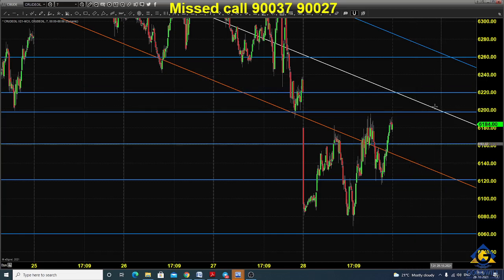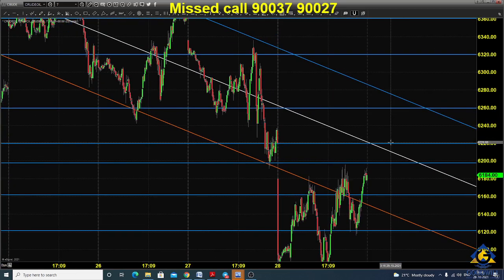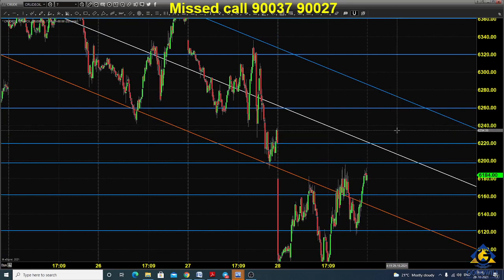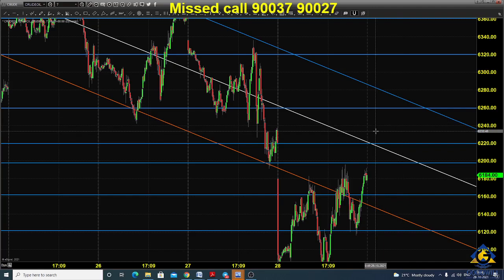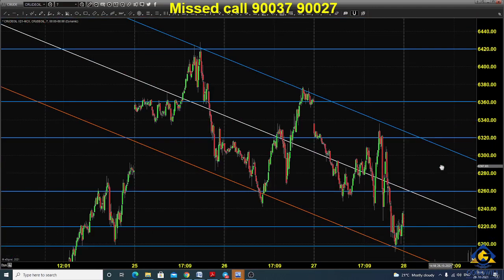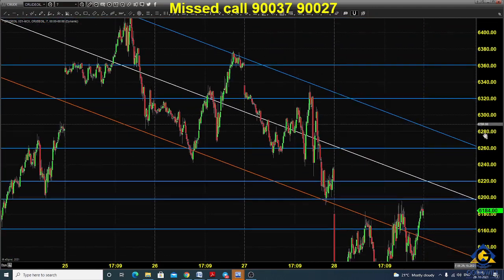Unless we get a price closing and opening above 6220, we will still stick to the selling side. We have drawn a trend channel, and you could see that this trend channel is following a downtrend path.